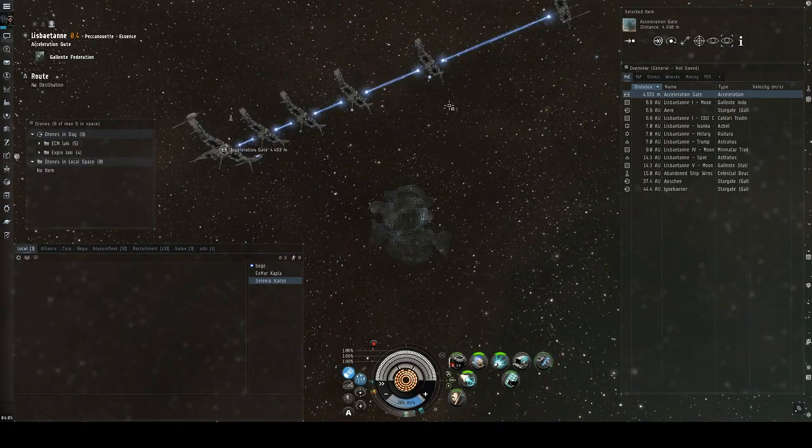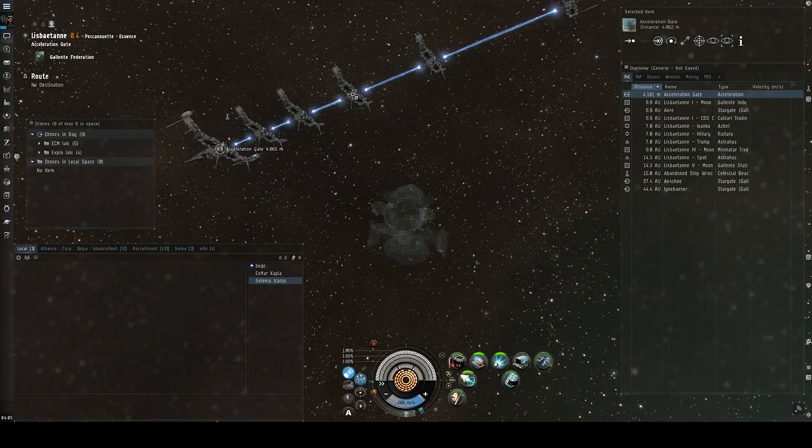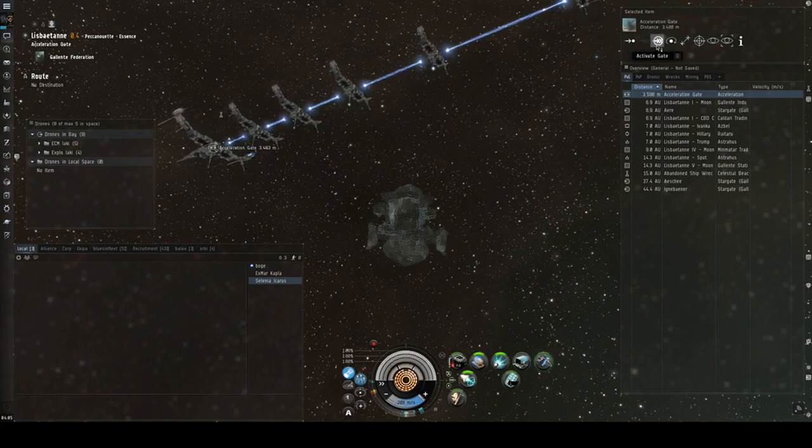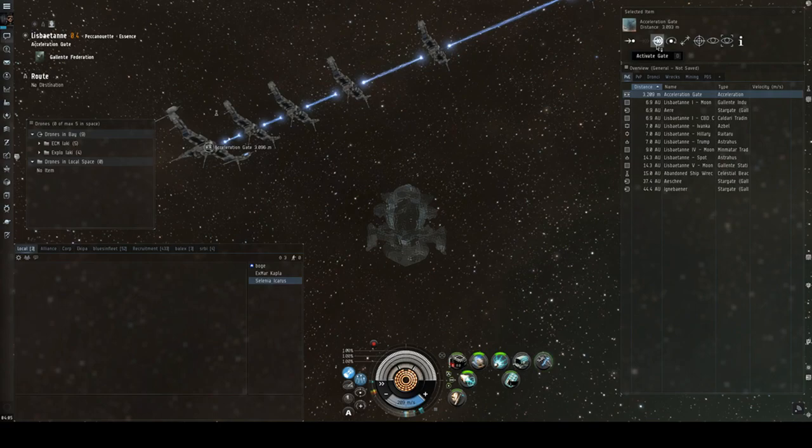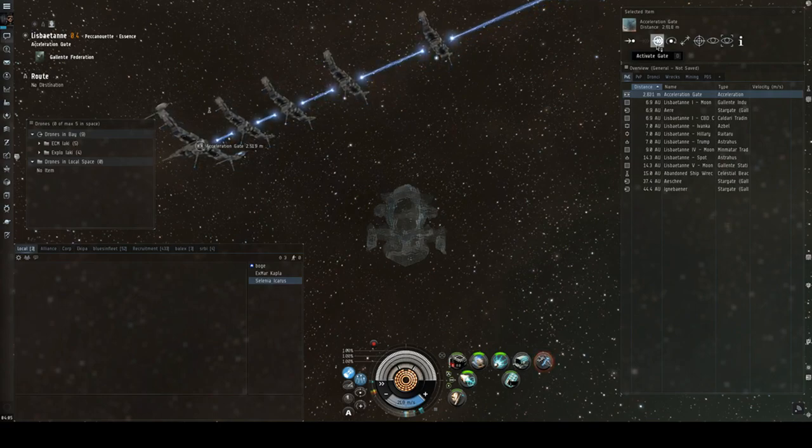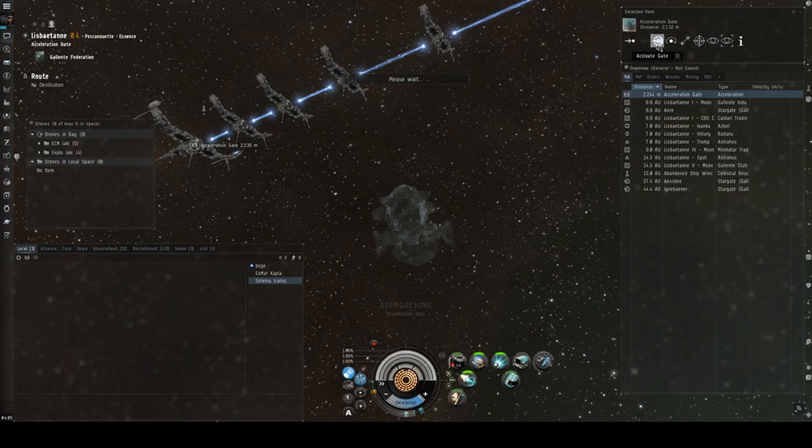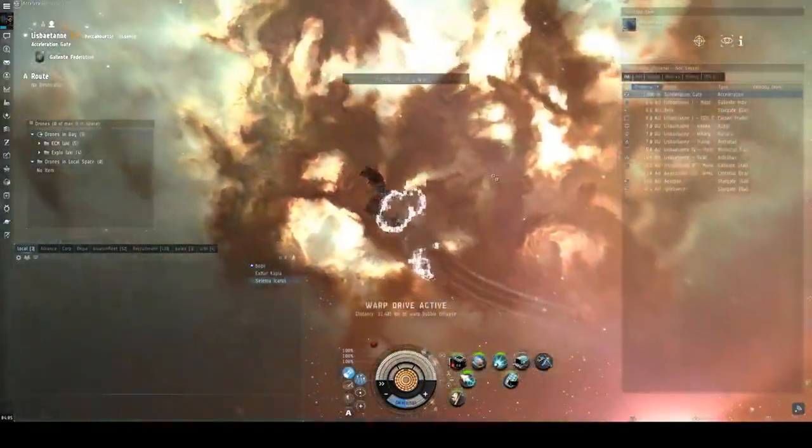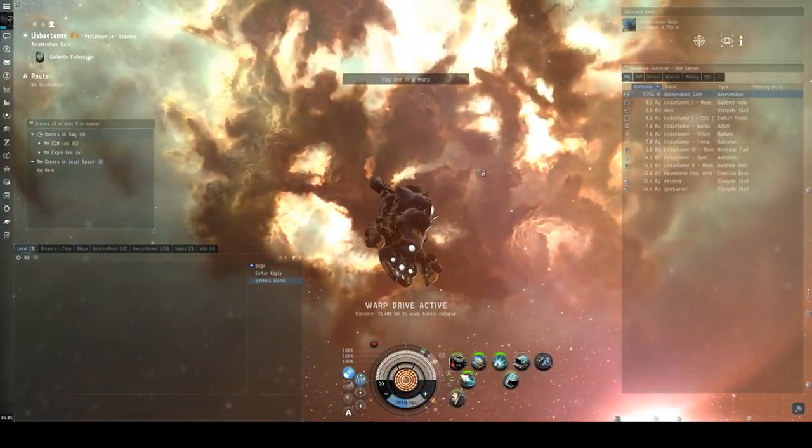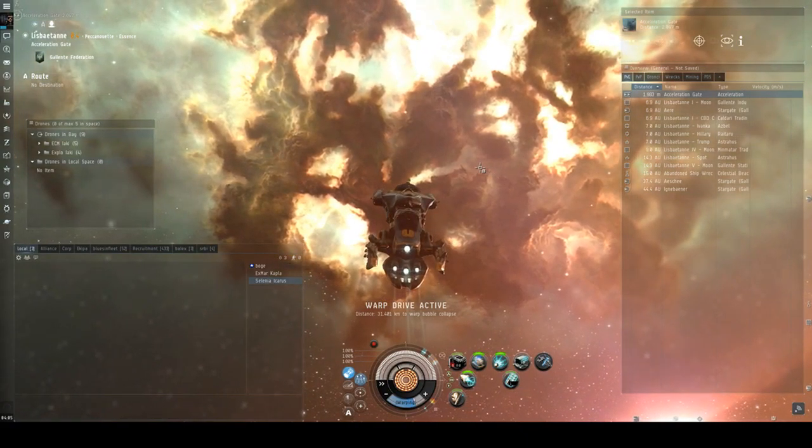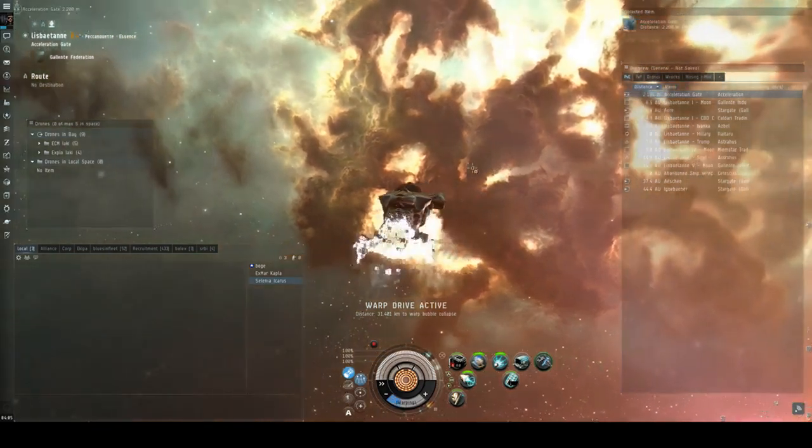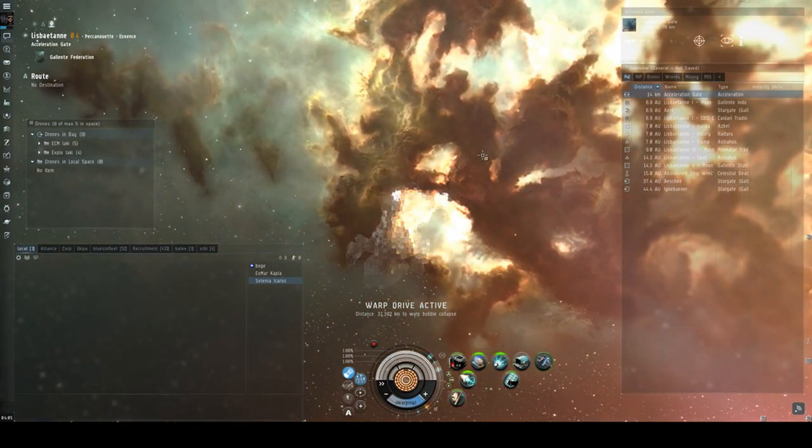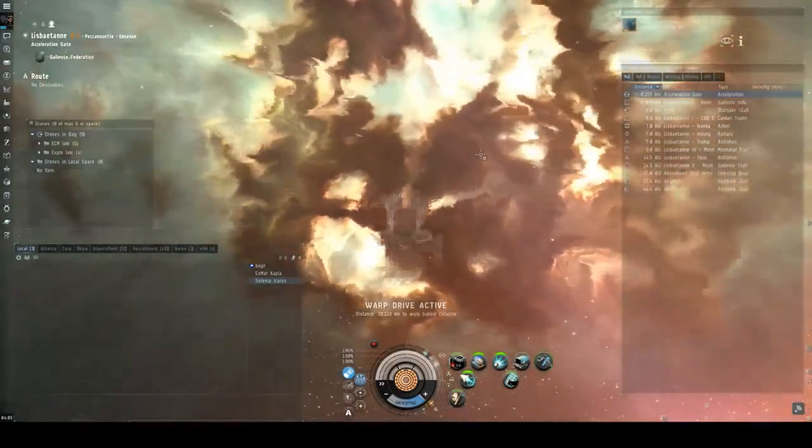4k, 3k, let's decloak. 2.5, let's stop the ship. Let's go, let's go, let's go. We are almost 2 kilometers from the acceleration gates while we are warping in. Are we going to be able to cloak? Yeah, we cloaked right before we entered the warp. Let's see what's in there.